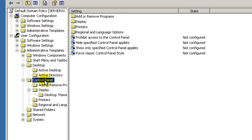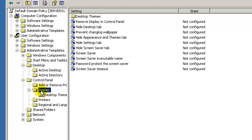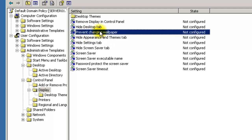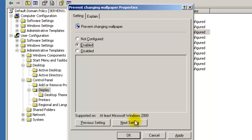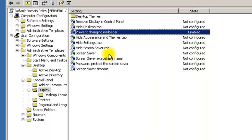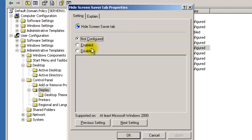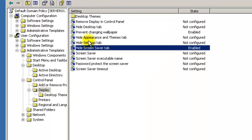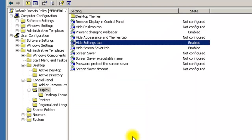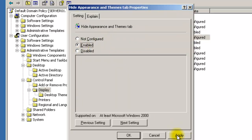Once you're done with Active Desktop, scroll down to Control Panel, then Display. Here you can hide the display settings so users can't change their background. Enable 'Prevent Changing Wallpaper' — even though it says prevent, you enable it to block them. Hit Apply. You can also set a screensaver, enable 'Hide Screensaver Tab' so they can't change it, enable 'Hide Settings Tab' so they can't change their resolution, and enable 'Hide Appearance and Themes'.